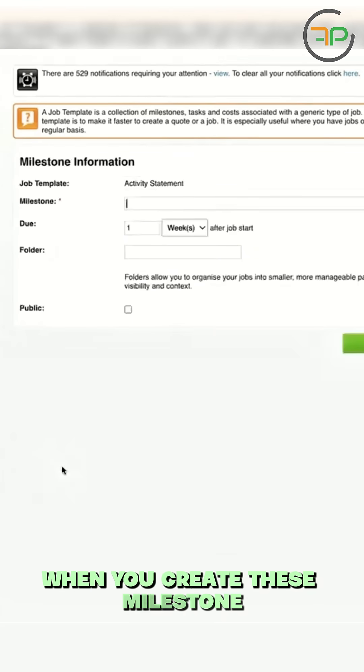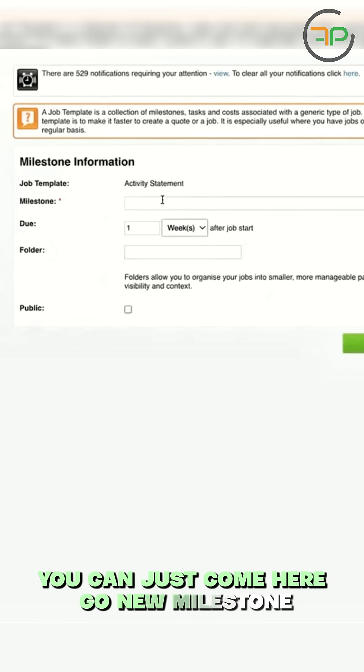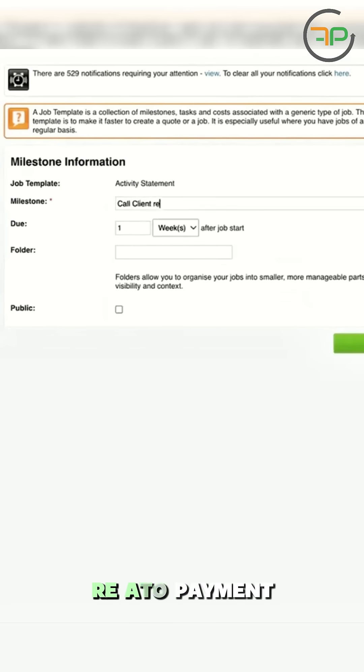When you create these milestones, you can just come here, go new milestone, and let's just say call client re A/R payment.